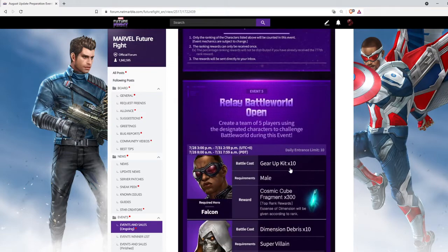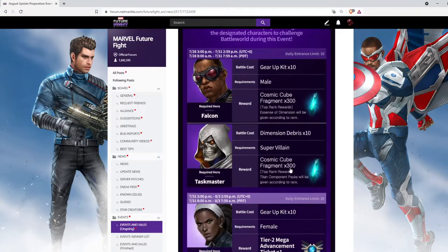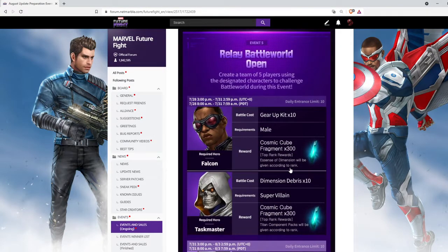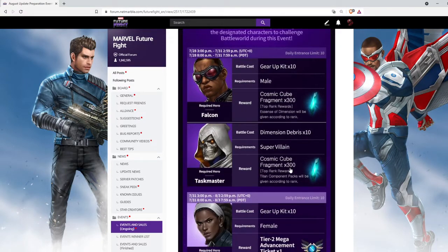And then we have relay battle world open. I don't play this, but if you play this, get the new rewards and be ready for the next update.